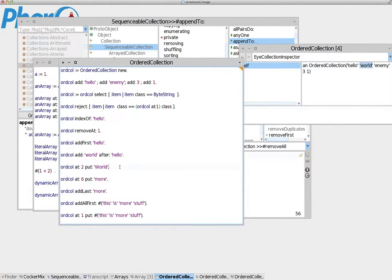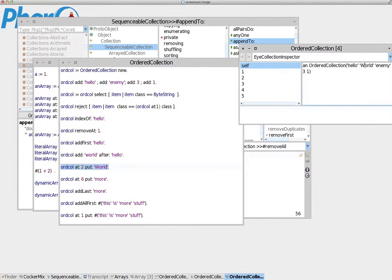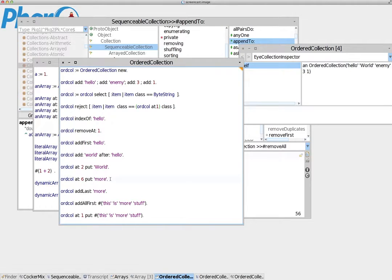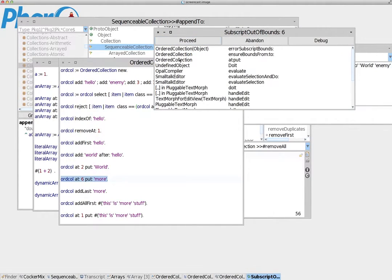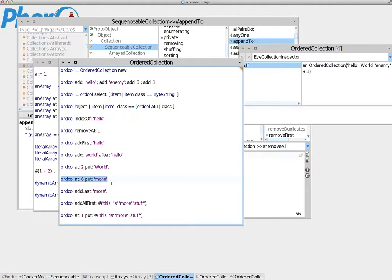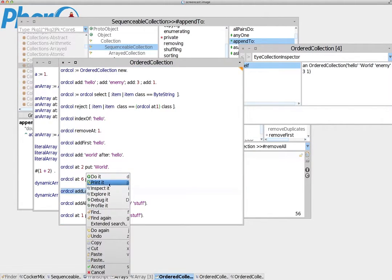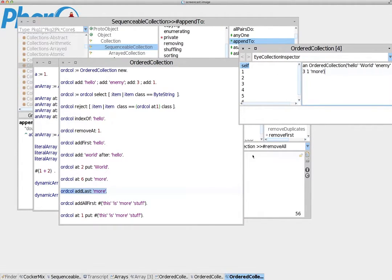Of course, we can also use the same method we used with arrays — at:put: — which takes the index and replaces the string with a new string. Let's do this and go back — and again we see the inspector updates and we have the new string. Now let's see what happens if we try to put something in an index that doesn't exist. No, the collection is not going to accept this — we cannot increase the size of the order collection that way. We have to append new indexes. So if we want to add a new string value 'more', we do addLast: 'more' — and voilà, 'more' is added at the end.